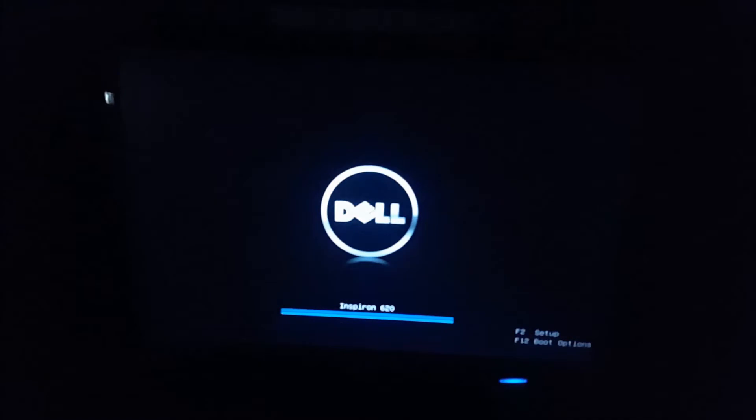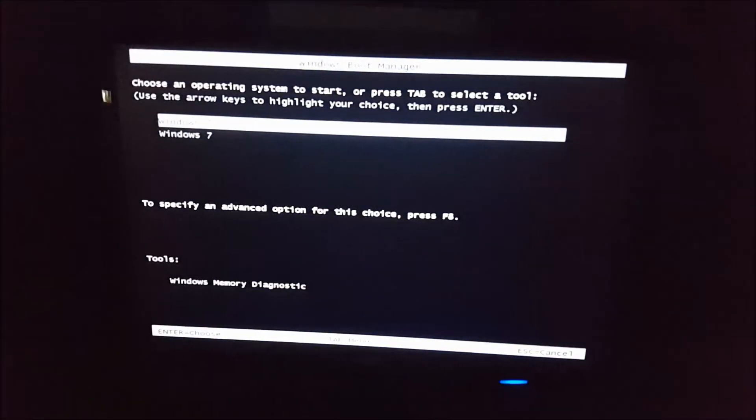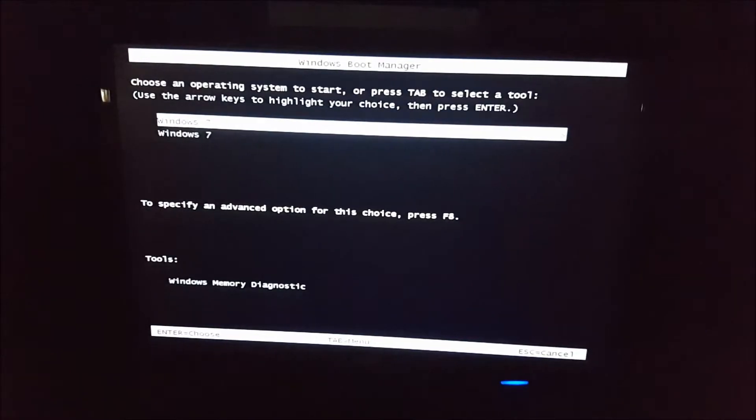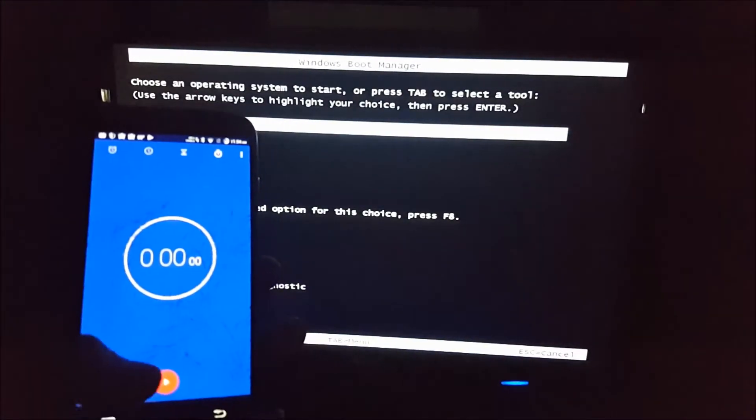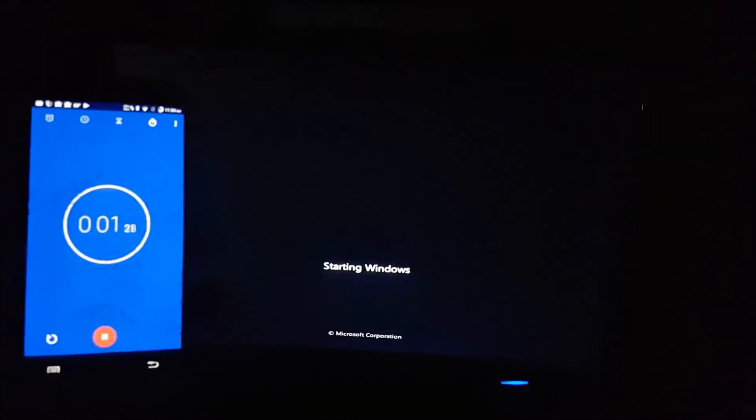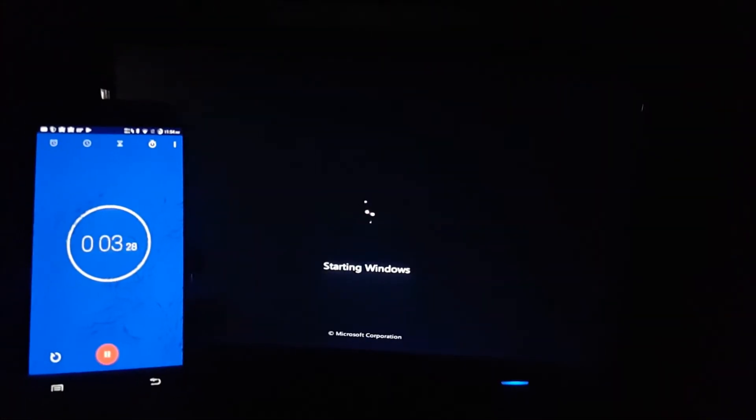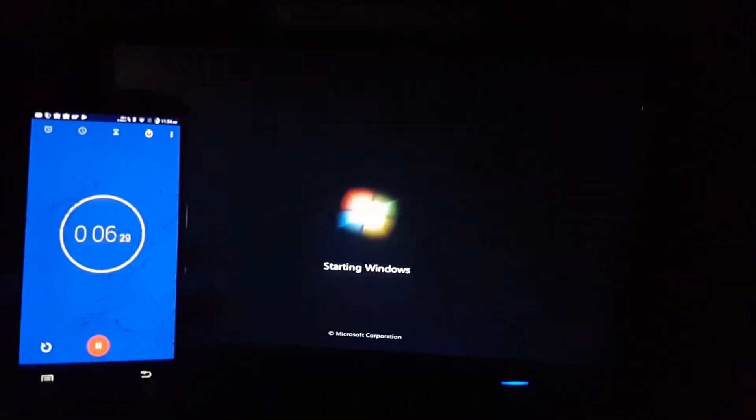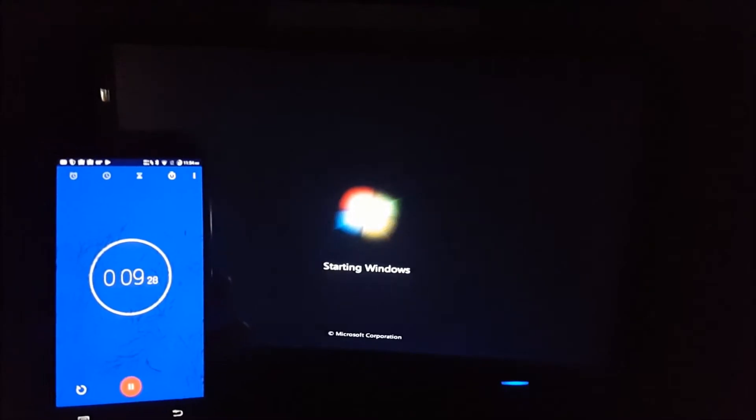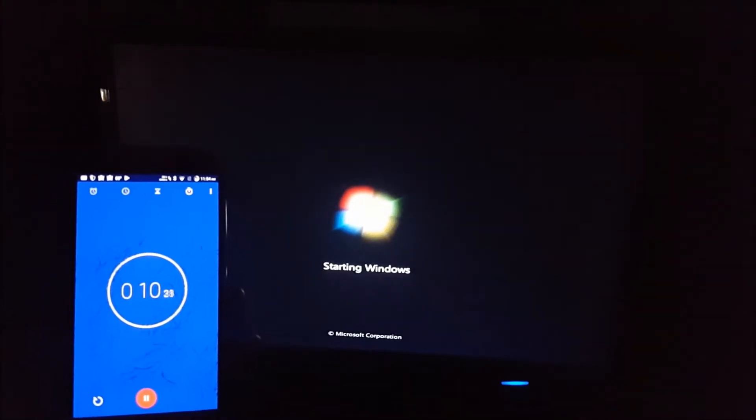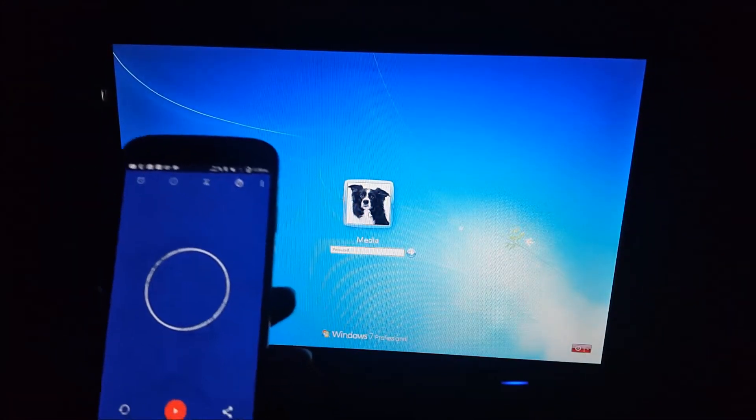Alright, so we are now going to do the Windows part of the test. So let's boot up the computer. I'm going to go ahead and get this ready in 3, 2, 1. And there we go, about 14 seconds.